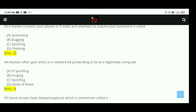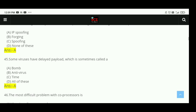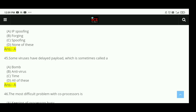Question 44: Hackers often gain entry to a network by pretending to be at a legitimate computer. The right answer is IP spoofing. Question 45: Some viruses have a delayed payload, which is sometimes called a bomb. B-O-M-B.